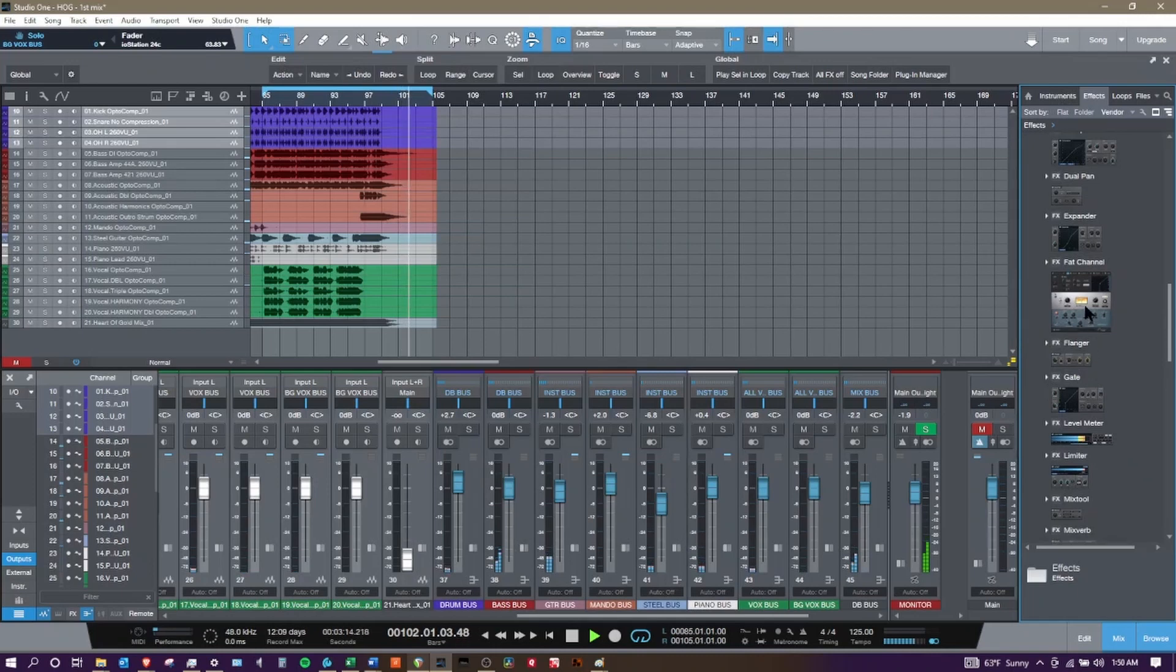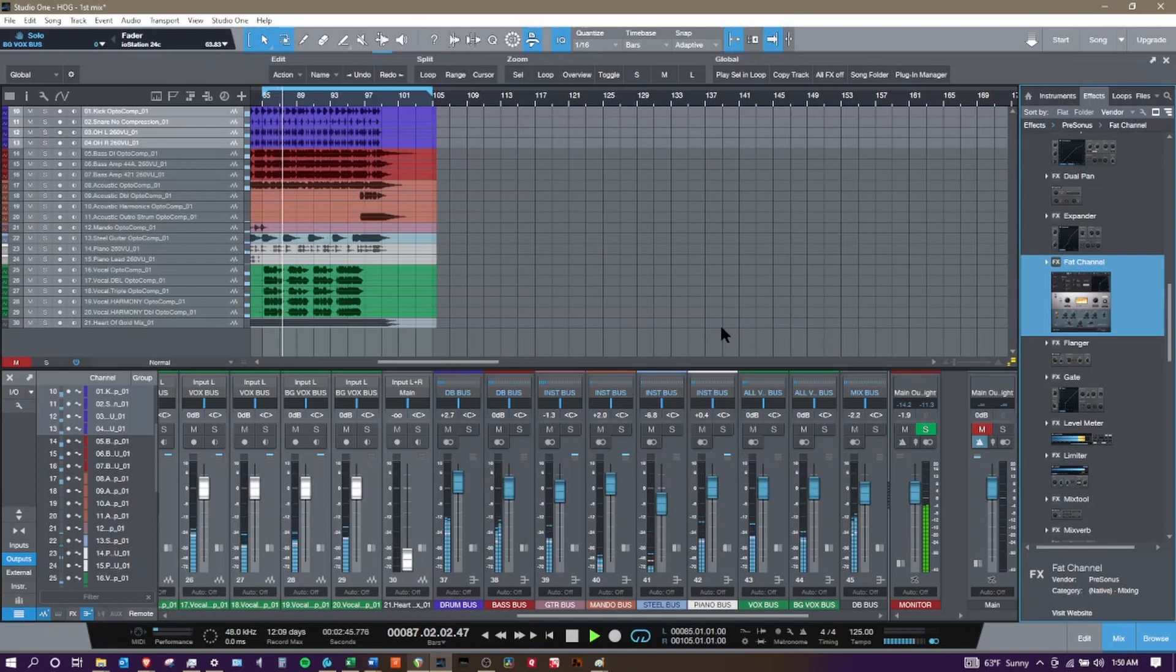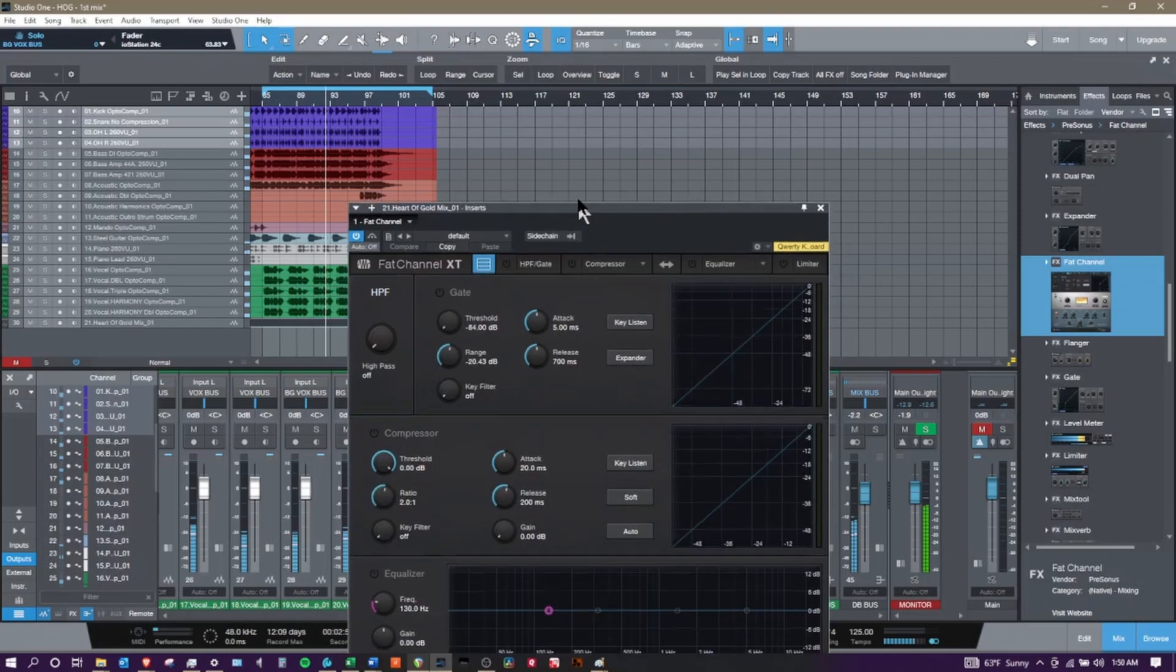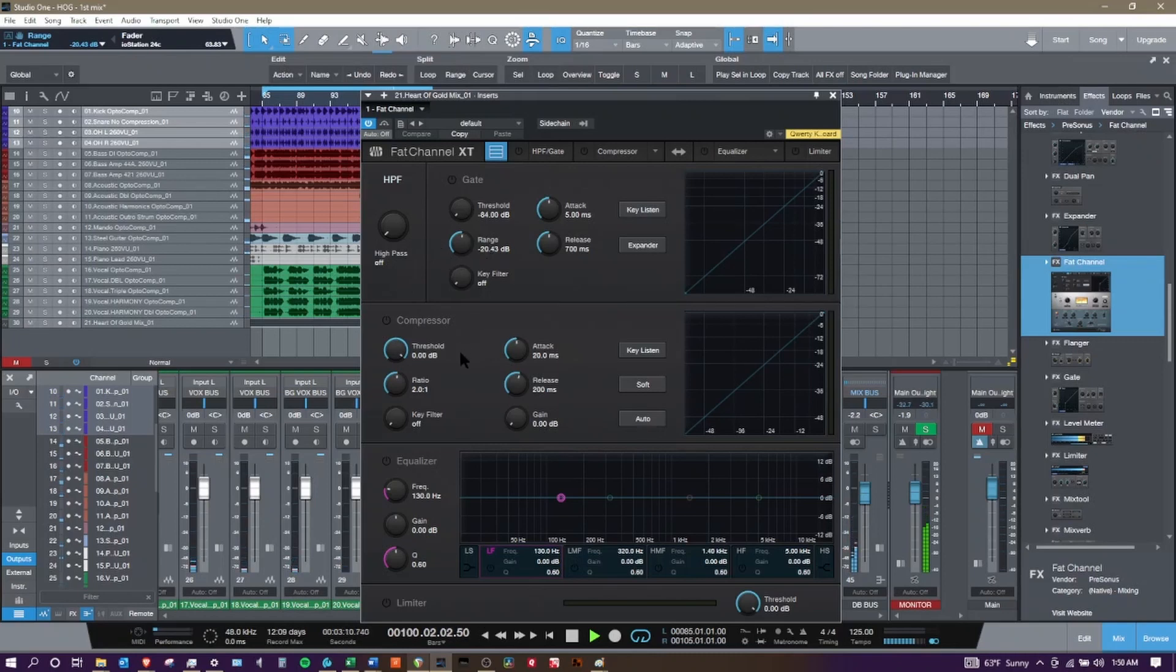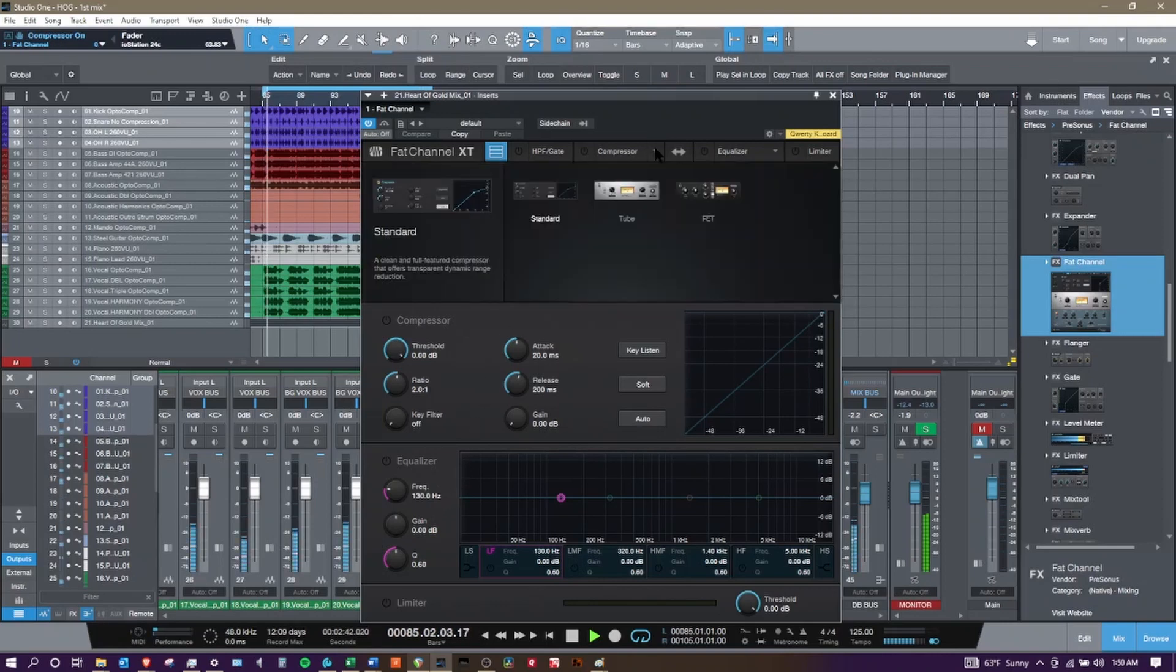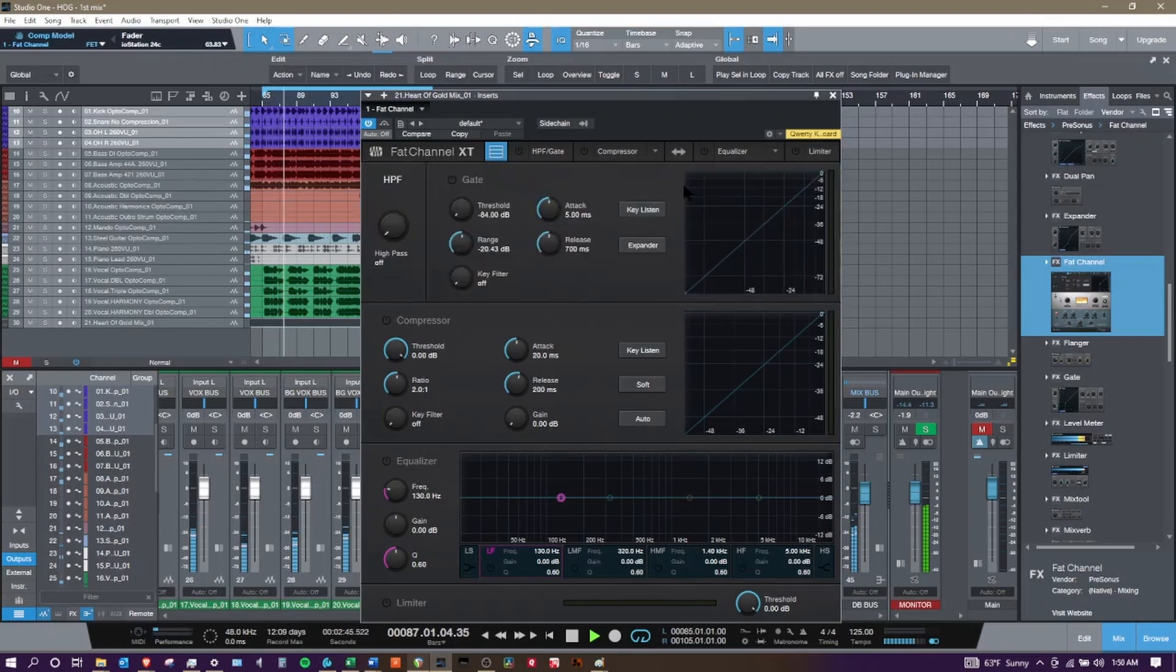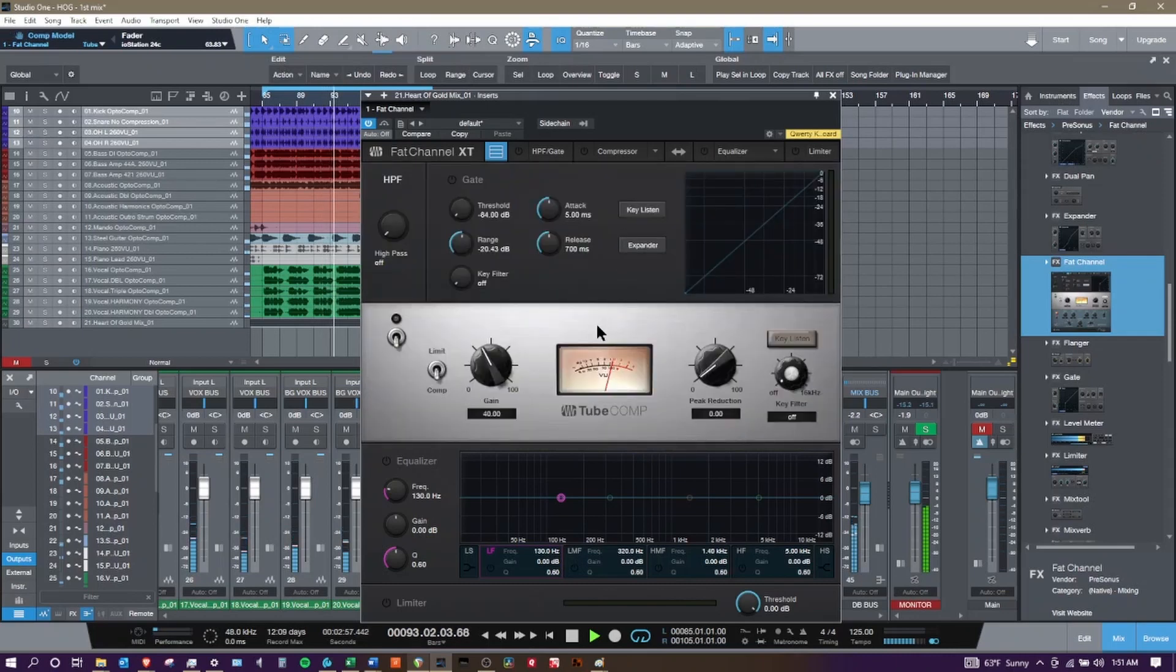And what I mean by the software is all these effects. Similar to Cakewalk, there is what could be viewed as similar to the Pro Channel - it's called the Fat Channel. Let's go ahead and add one to a track here. I'm going to expand all of them, and you can see you have a high-pass filter which cuts out a lot of the low rumbling, a gate which cuts out a lot of noise, a compressor which will make the sound more consistent volume, and an equalizer to shape the tone. We can change it up - if we want to use a different style compressor, we can use what's called a FET style compressor or a tube style compressor.